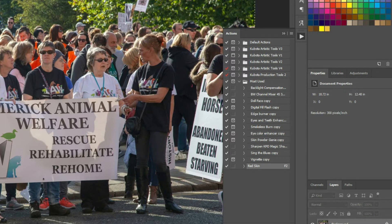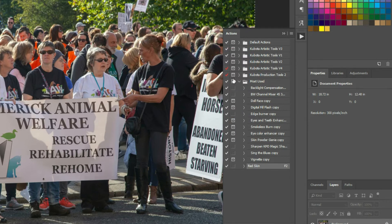Have you ever wondered what it means when there is a little red check mark next to one of your actions? If you have, this video will answer that question. Simply, all it means is there is a step in the action that is currently not checked or not set to run.